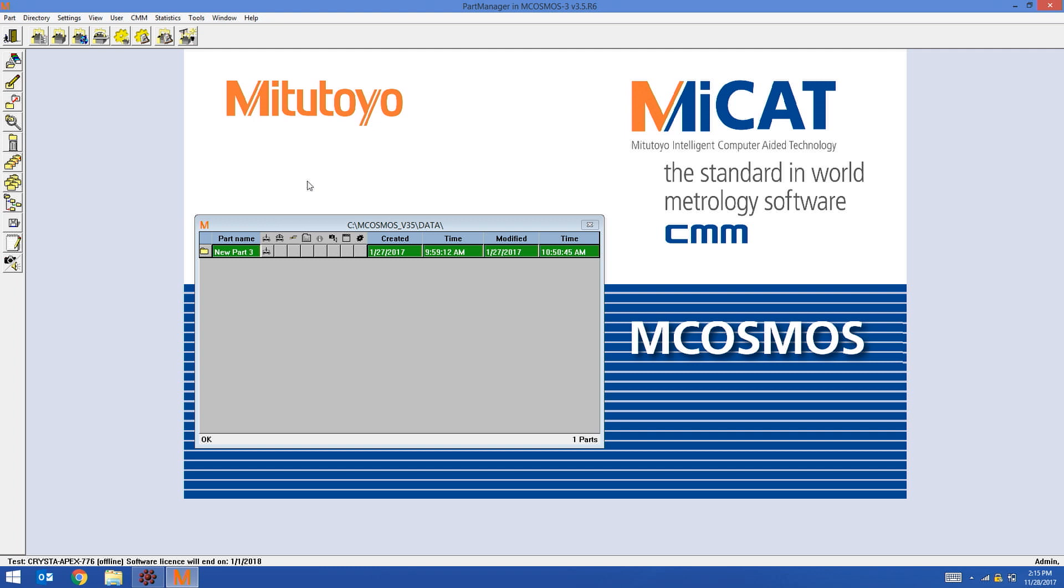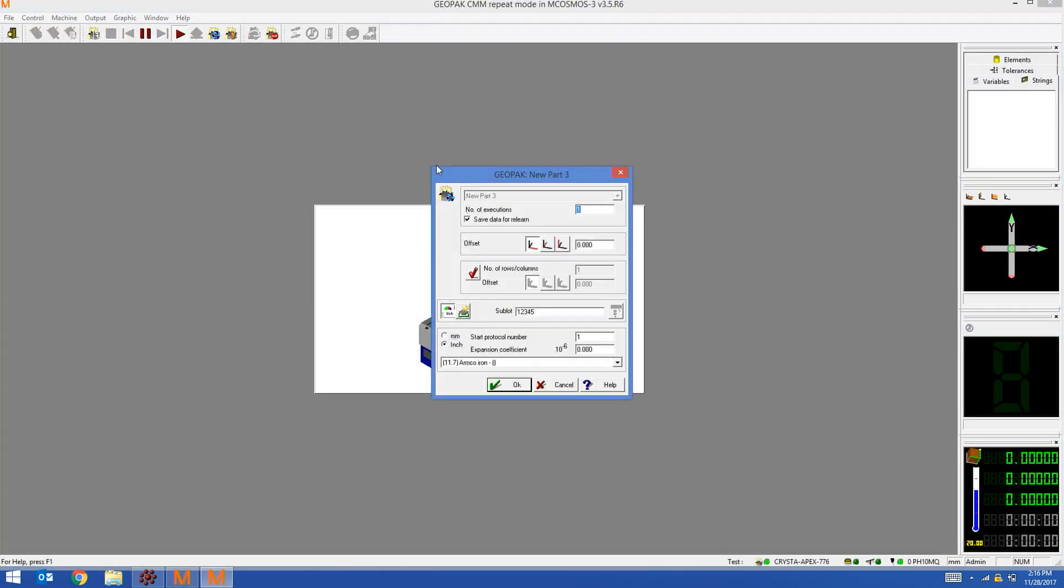Normally when you run an mCosmos part program, which I'm going to do now, you only have one opportunity to enter in traceability information and that is with the Sublot field. For example, in my Sublot field I'm going to put in 1, 2, 3, 4, 5.